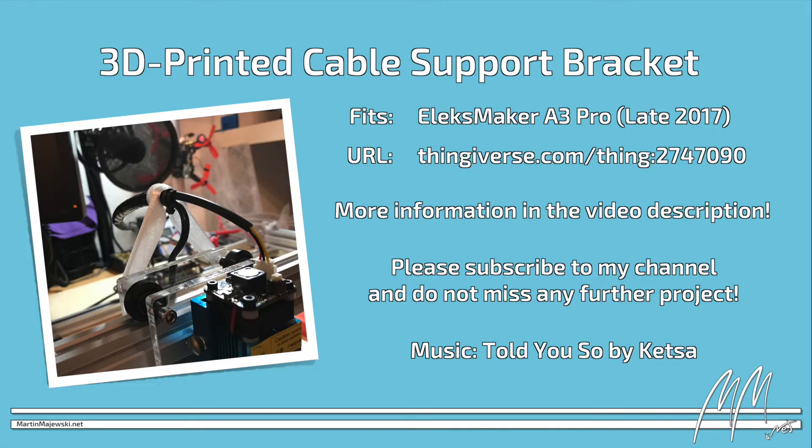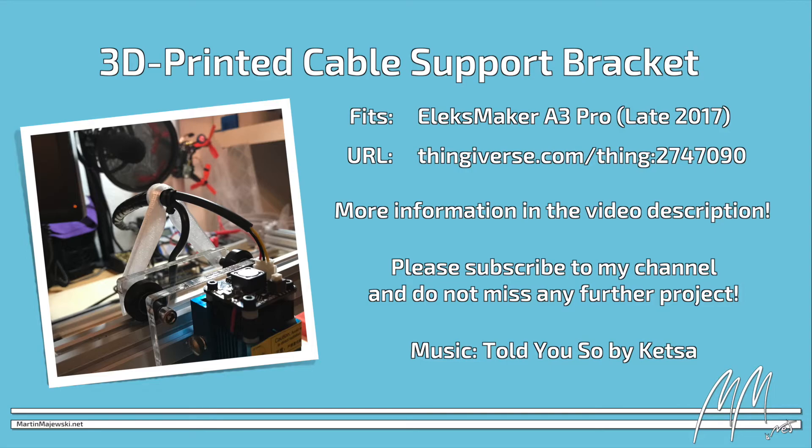Buying via this link will support me on future projects without additional costs for you. Please hit that subscribe button and don't miss future projects. And now happy printing and engraving!